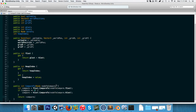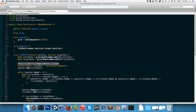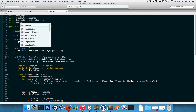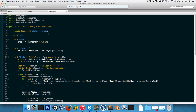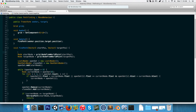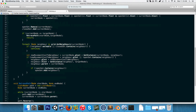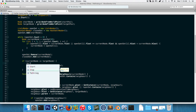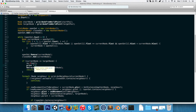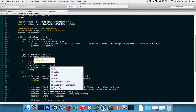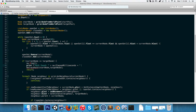Now let's go into the pathfinding class. Before updating it to use the new heap, let's add a performance timer using System.Diagnostics. We create a new Stopwatch called sw, call sw.Start(), and once the path is found we call sw.Stop() and print 'Path found' plus sw.ElapsedMilliseconds plus 'ms'.